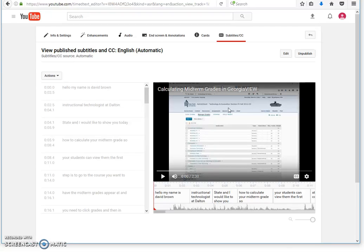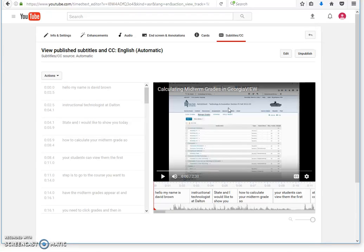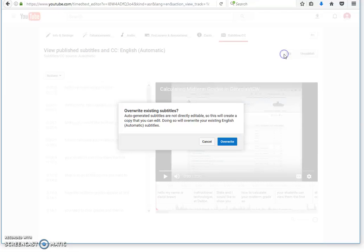Now, as long as you have recorded with a microphone that's up close to your mouth and you're speaking loud and clearly, most of the captions will be correct. But in almost every case, there will be at least a few mistakes. To correct these, you will click the edit button here.